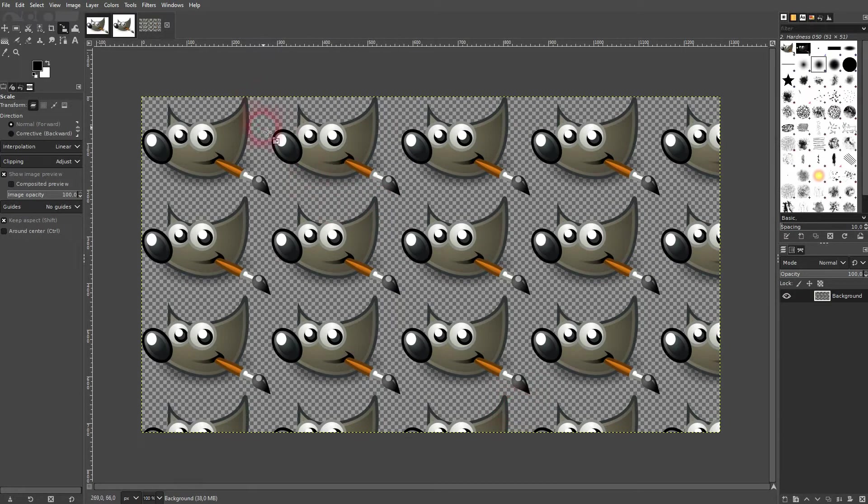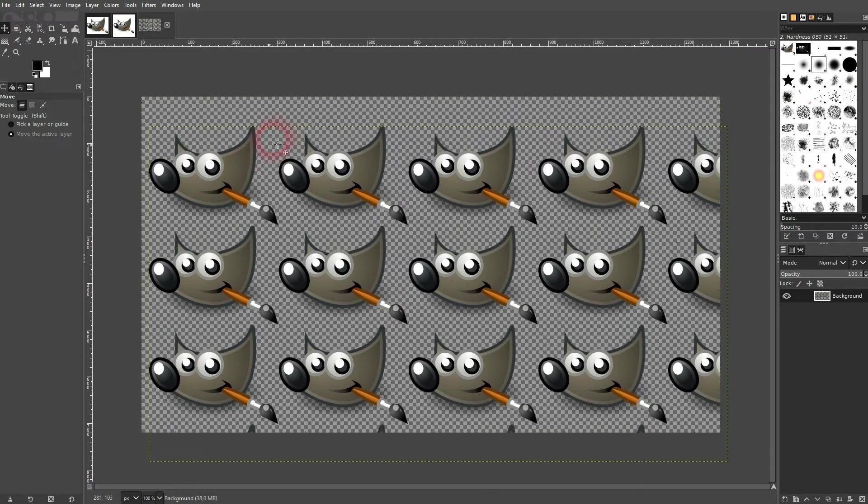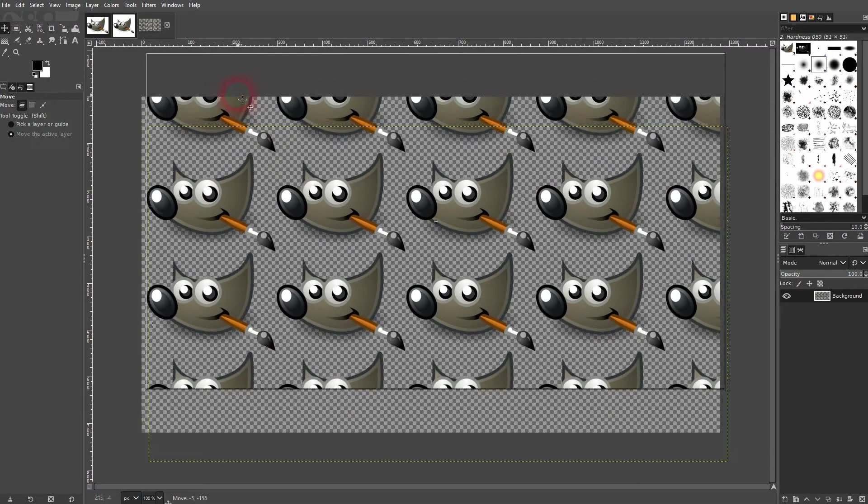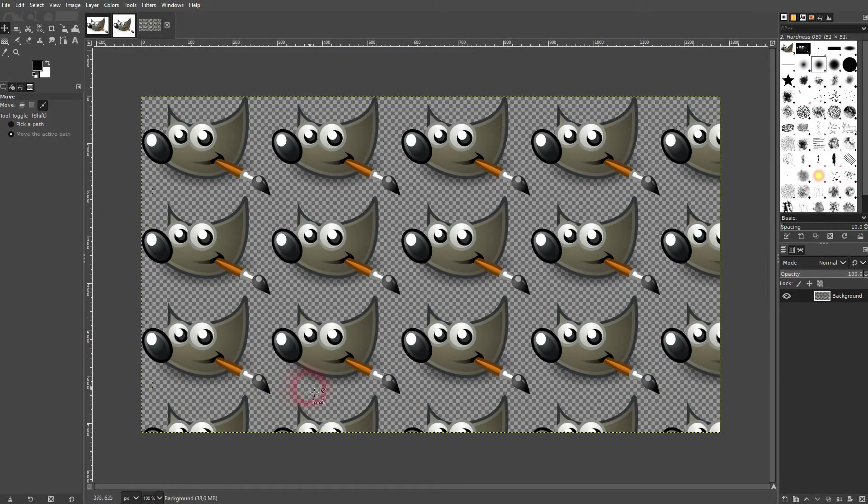A couple of things to keep in mind is it's going to cut the logo off so it's exactly cropped to the size that you need.